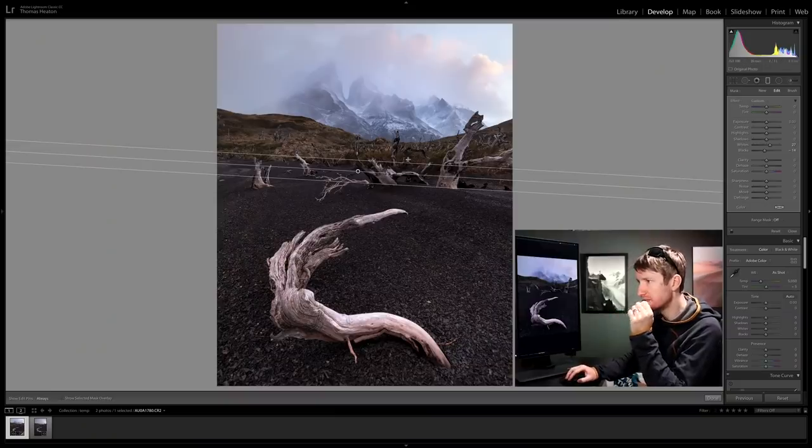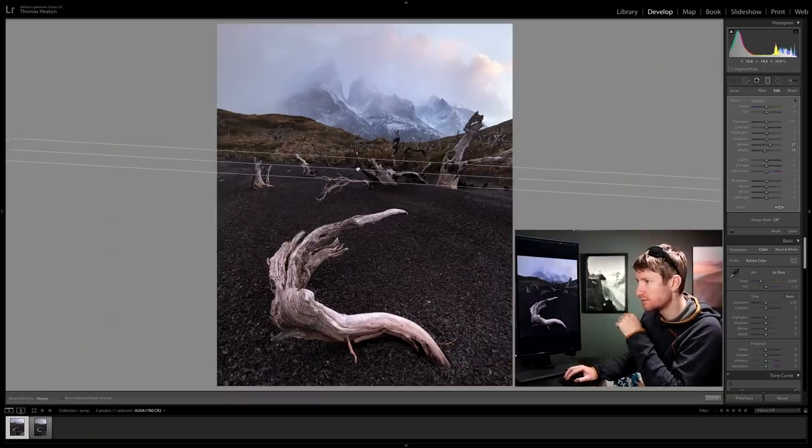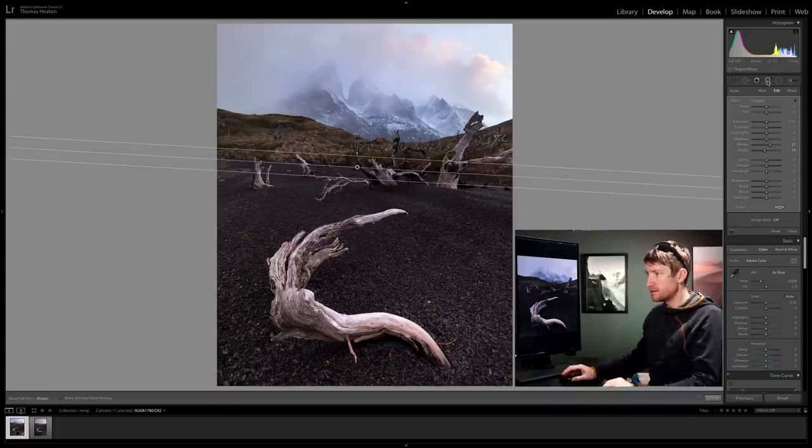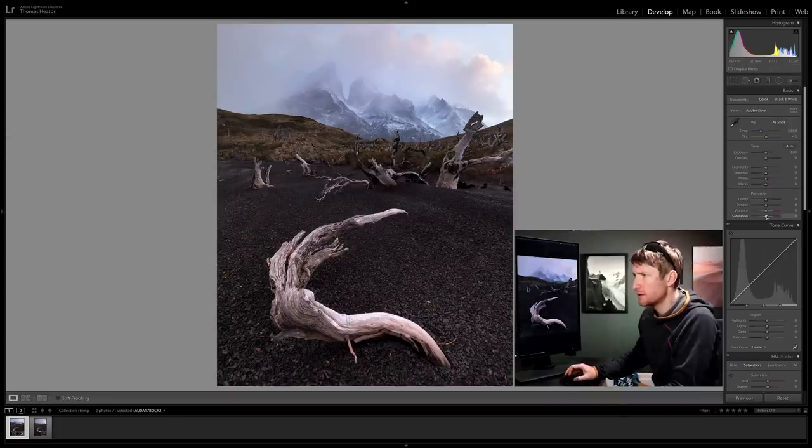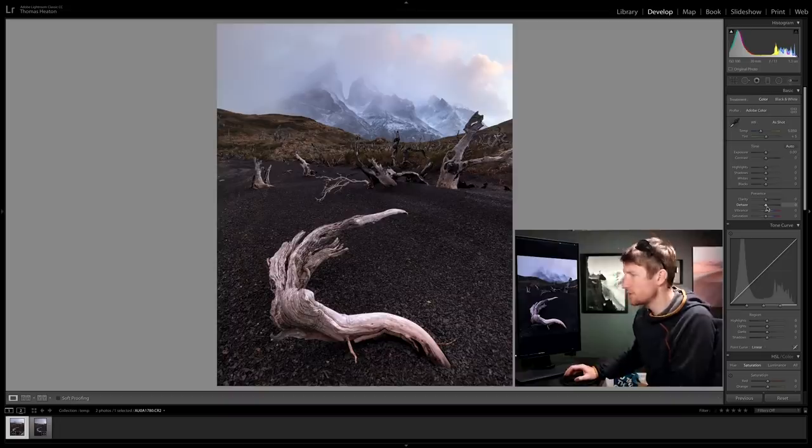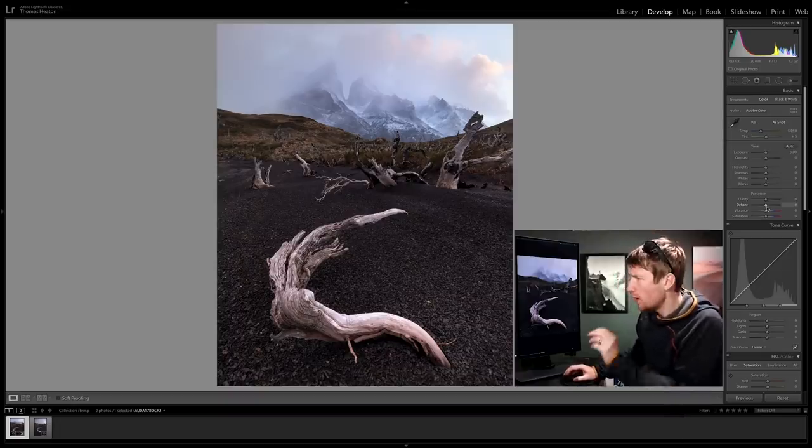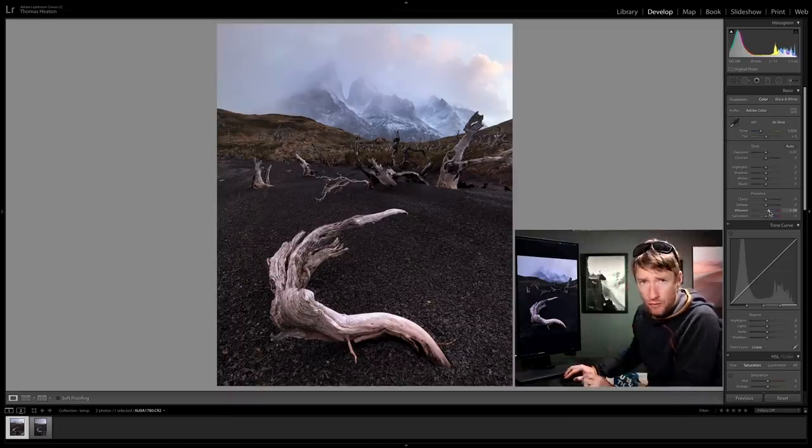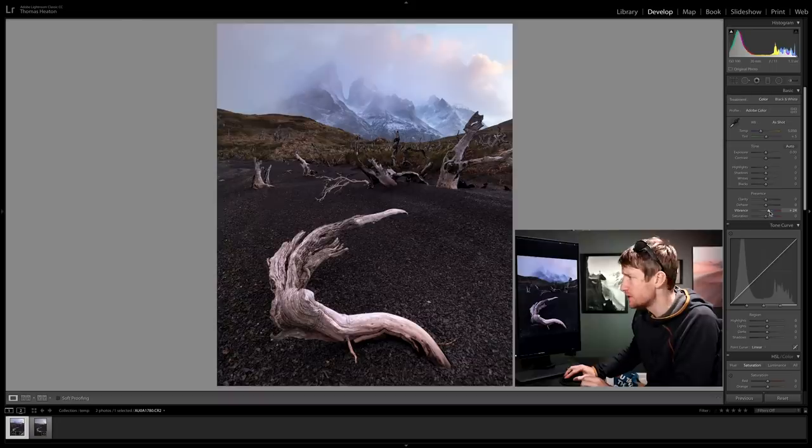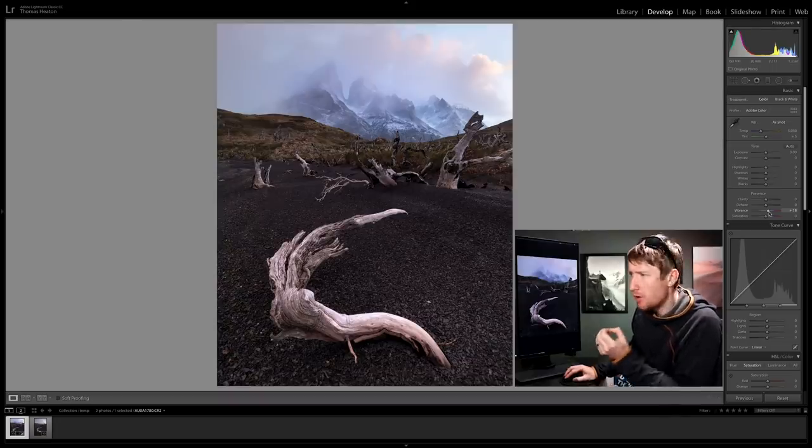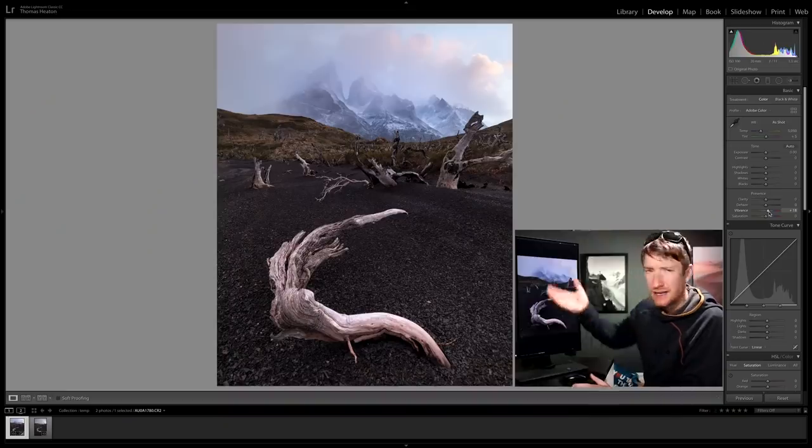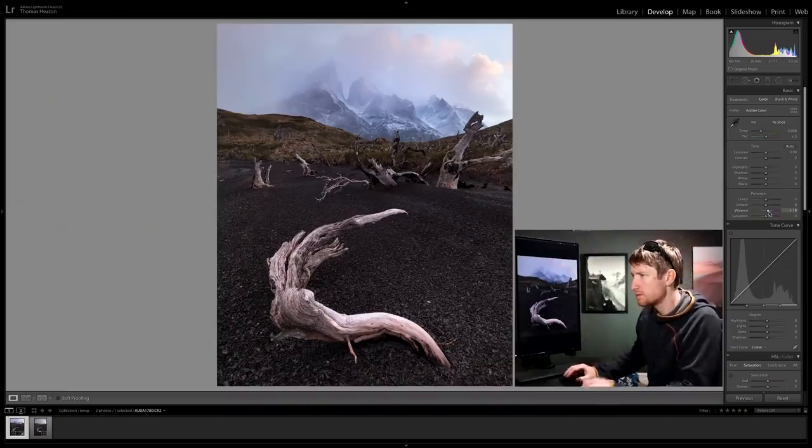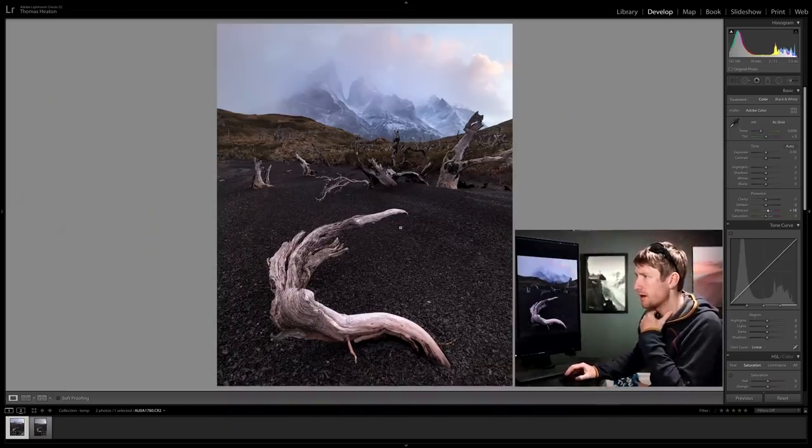I think that looks pretty good, haven't done a great deal. That's looking okay to me. What I will do is just increase the vibrance, the overall vibrance of the image, just give it a bit more pop because on location there was a lovely pink purple hue, a kind of glow reflected light off the clouds above, so I just want to make sure that I emphasize that.